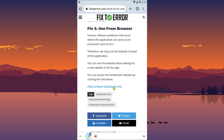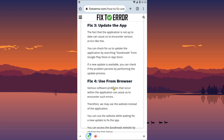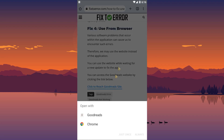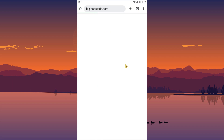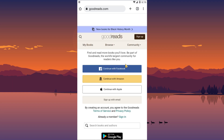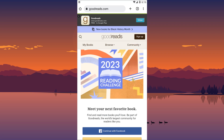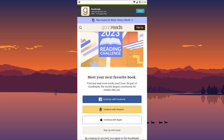Various software problems that occur in the application can cause such errors. Therefore, we can use the website instead of the app. You can use the website while waiting for a new update to fix the app. You can reach the Goodreads site by clicking the link in the article.